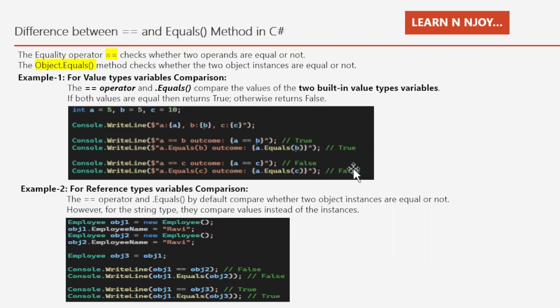So basically for value type variable comparison, we compare the values instead of instances. If the values are equal then it gives us true, otherwise it returns false.